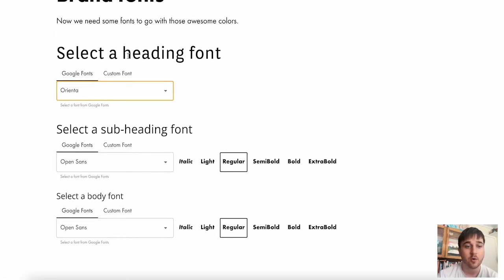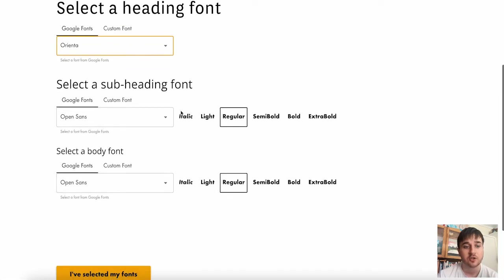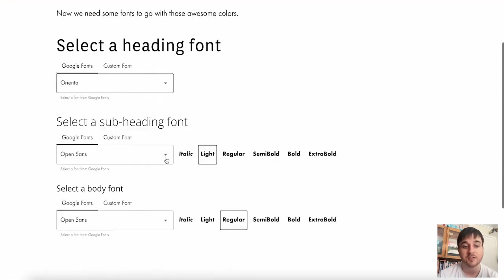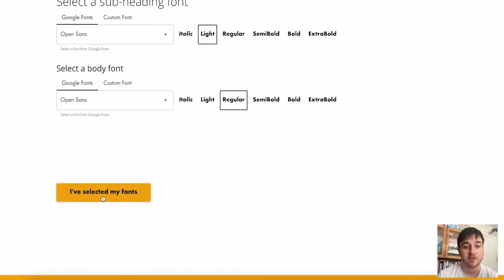We have options for a heading font, a subheading font, and a body font, as well as having your standard options of italic, light, regular, semi-bold, bold, and extra bold. And once they're selected, if you just go on I've selected my fonts.